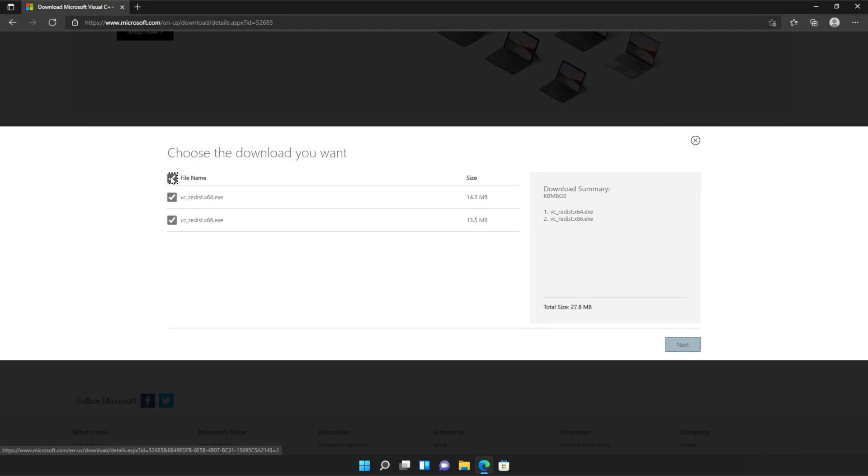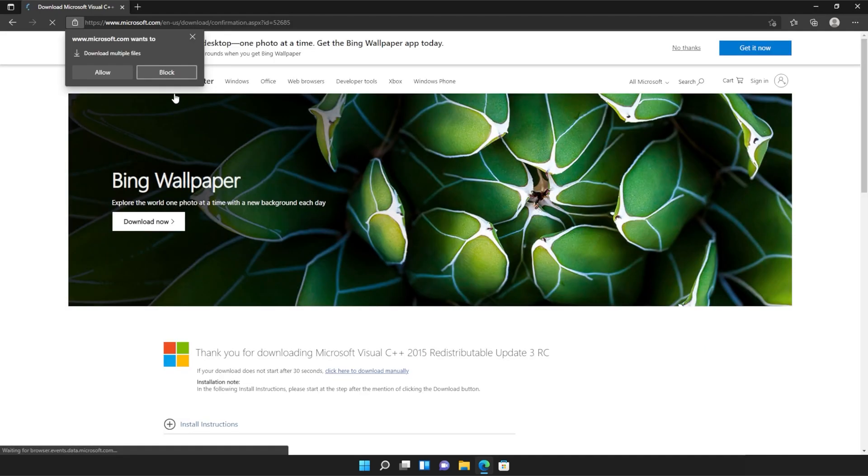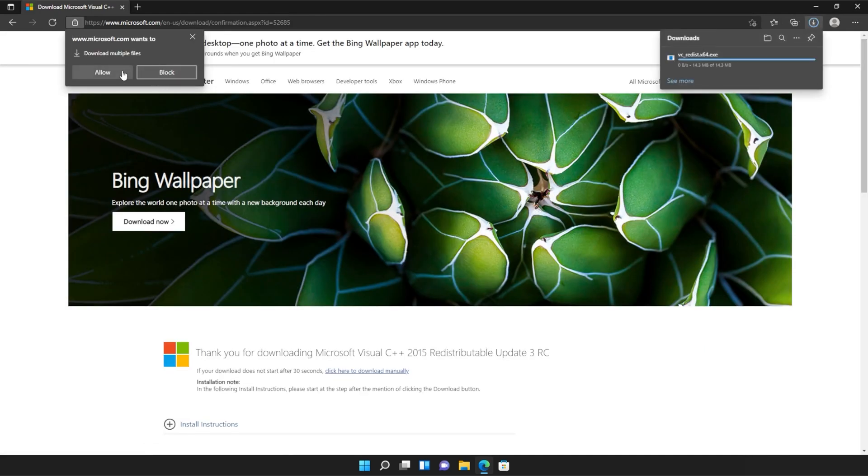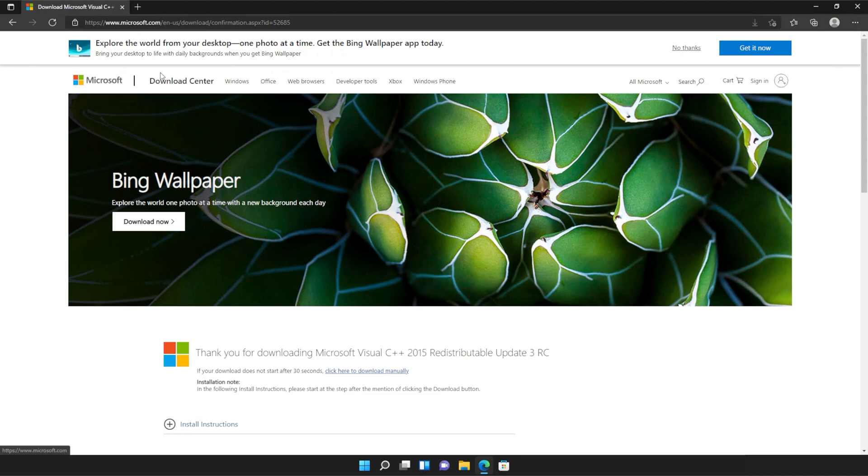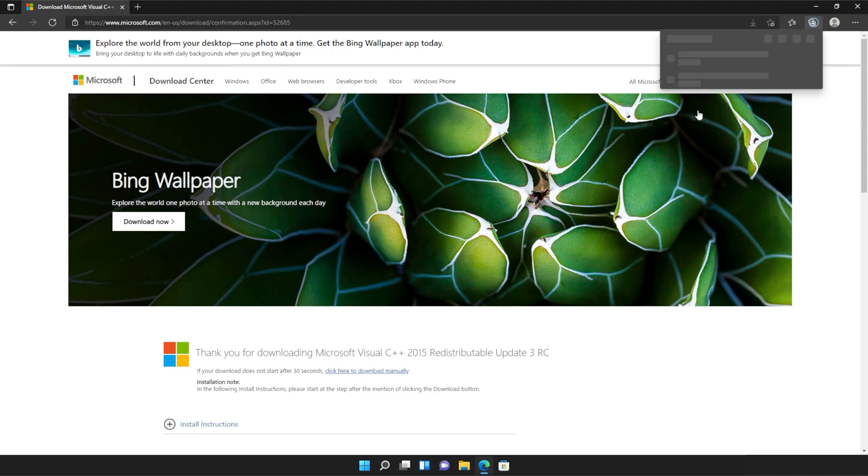Then tick the box up here to download both of these files or check them both separately and click next. Then if your browser prompts you that you're downloading multiple files, click allow and wait for both of these files to download.